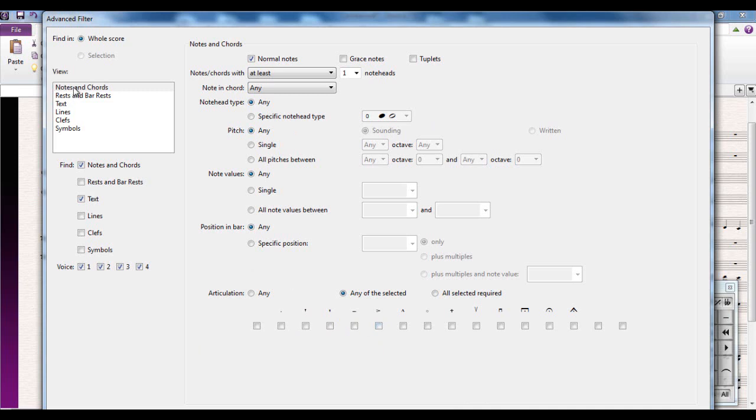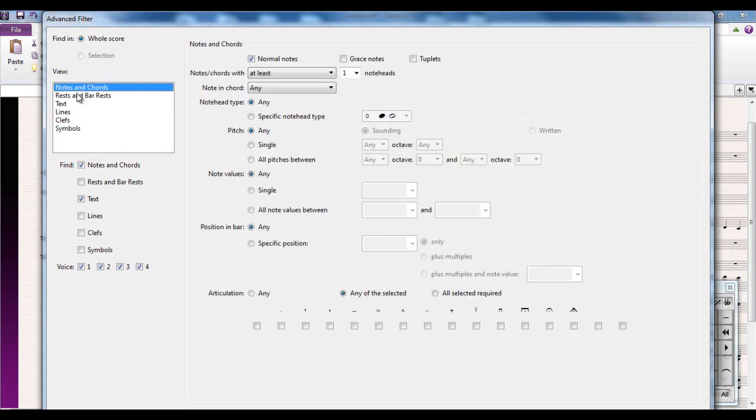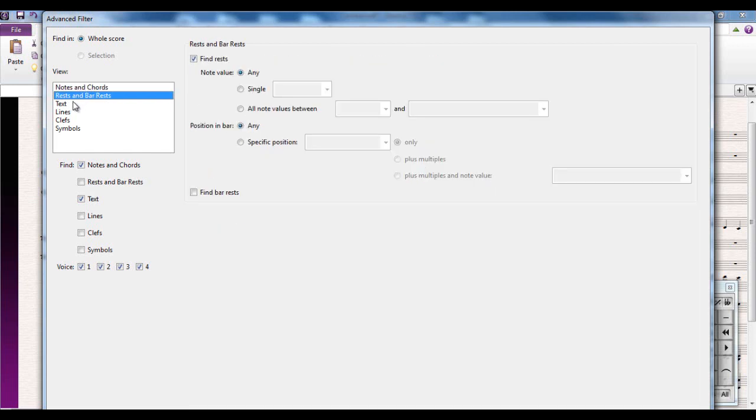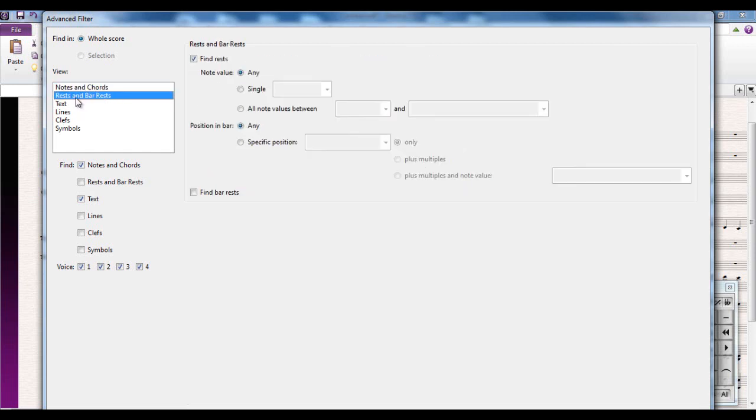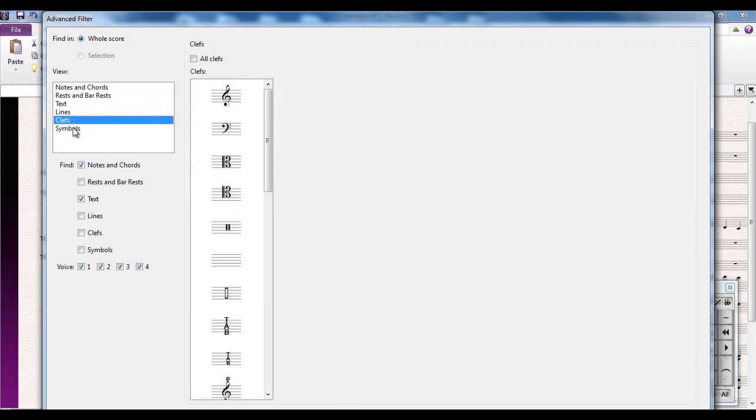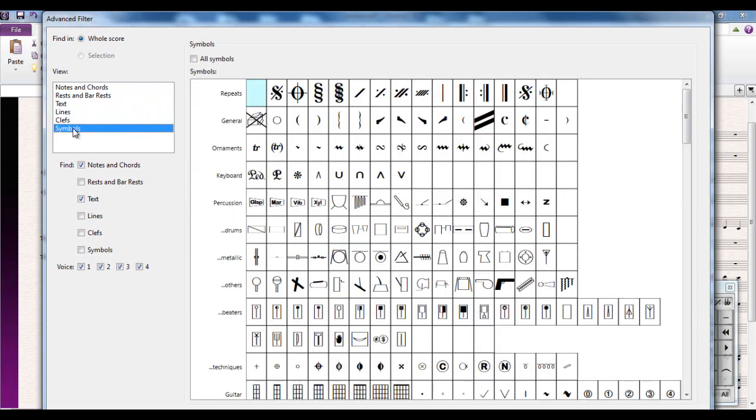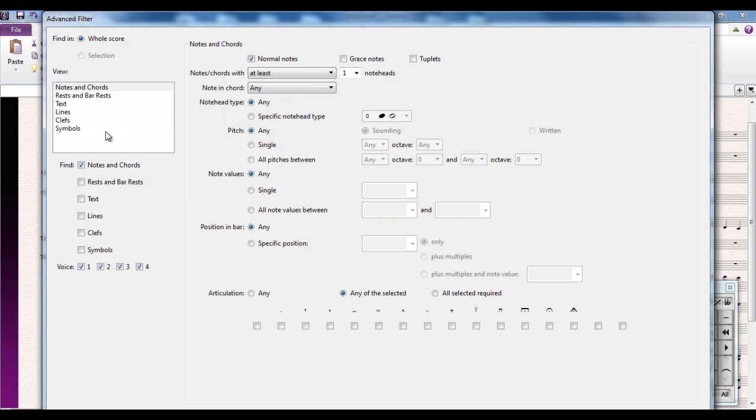Up here, this box determines what area of the music we're looking at - whether it's notes and chords, rests and bar rests, text, lines, clefs, symbols, etc. These boxes here determine what it's going to search to find your selection in and which voice you're going to use as well. So we start off by looking at notes and chords just to let you see the options that are in here.